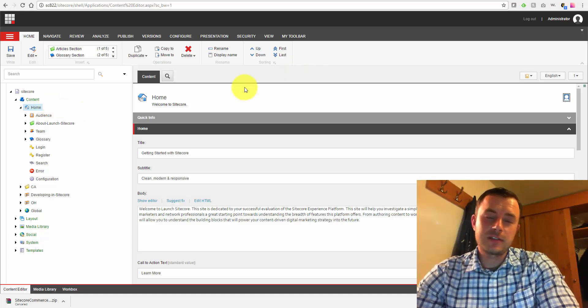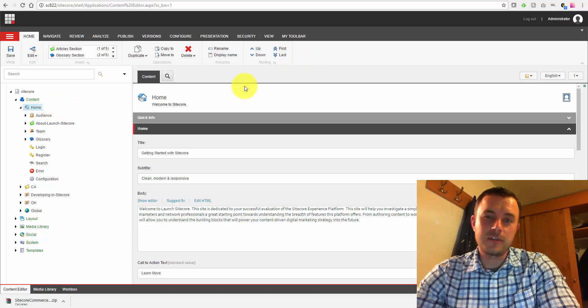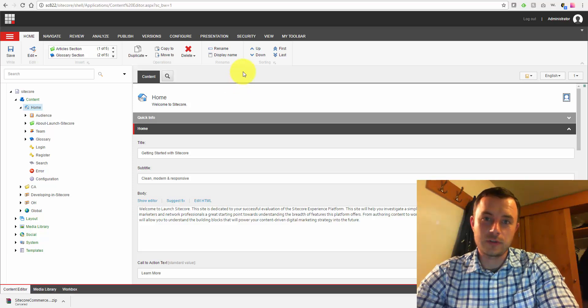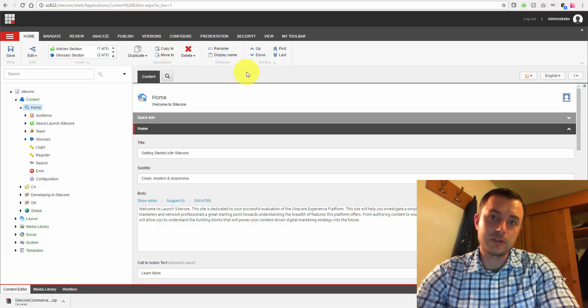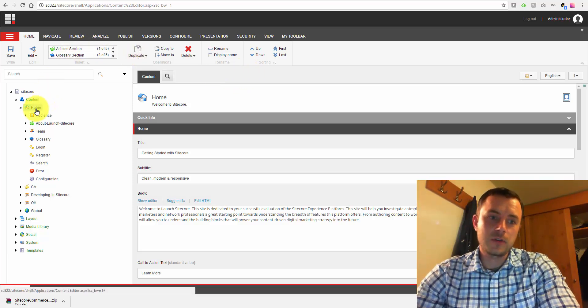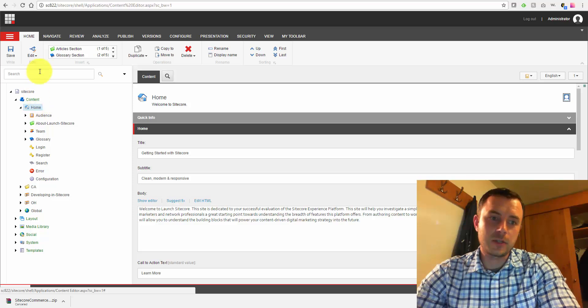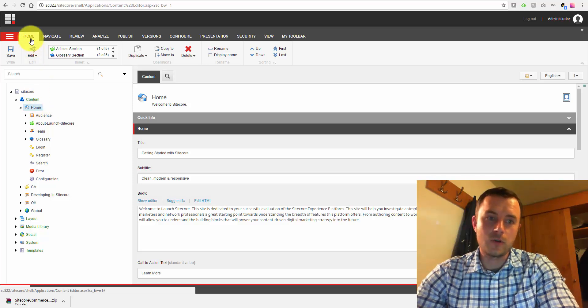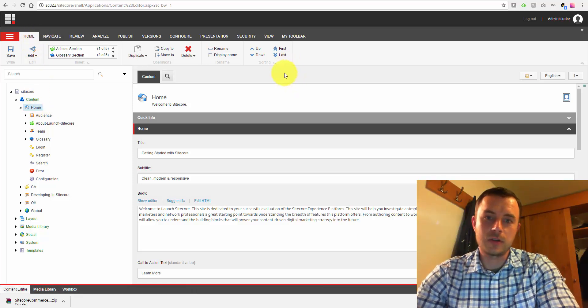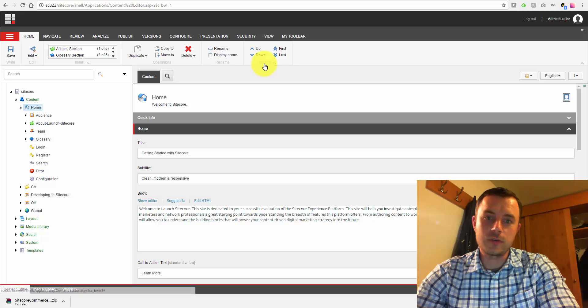Sitecore provides somewhat of a hidden feature that allows us to control the sorting of the child content items. If you click on any item and content, go to the home tab in your ribbon, and go to the sorting section...